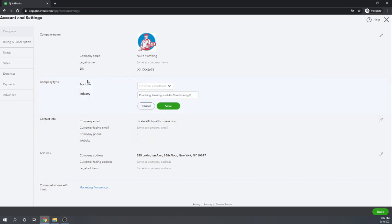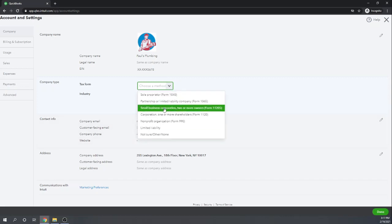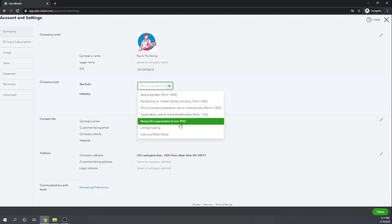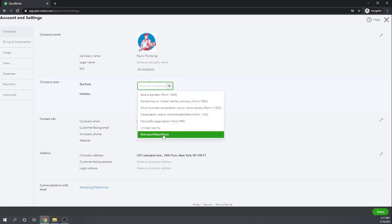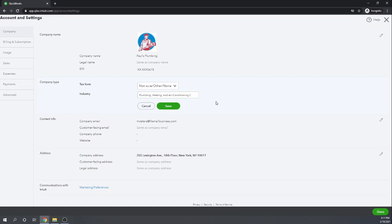The next section is company type. The first field is the tax form — choose the type of tax form that you file. Paul's Plumbing we're going to say is a sole proprietorship, so they file 1040, but you also have form 1065, 1120S, 1120, or 990. Or if you don't know, you can just select not sure or other. Any of this information can be changed at a later time. The second field under company type is the industry. As you start typing, industries will appear. Paul's Plumbing is in the plumbing, heating, and air conditioning industry. We can click save.